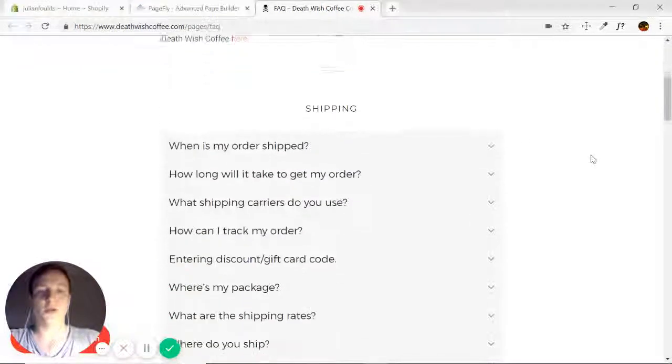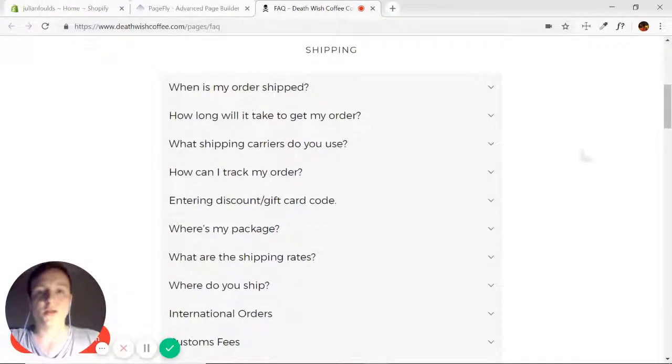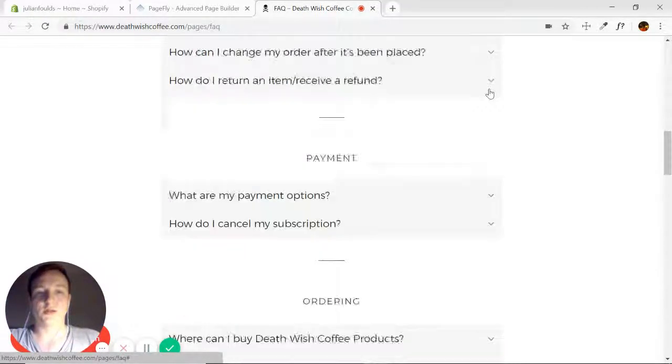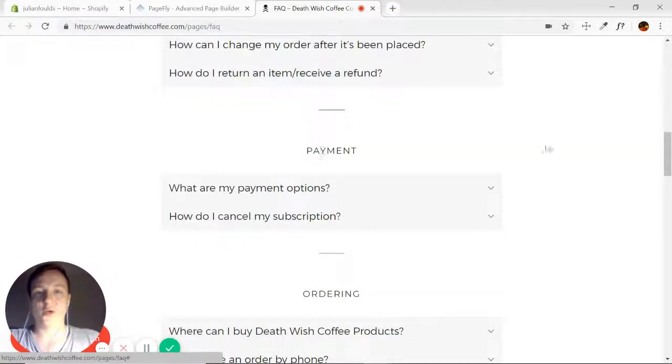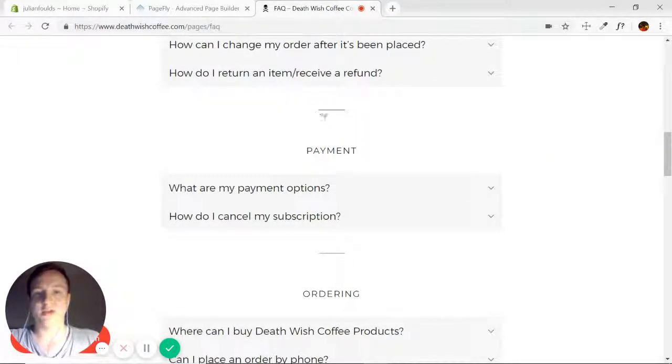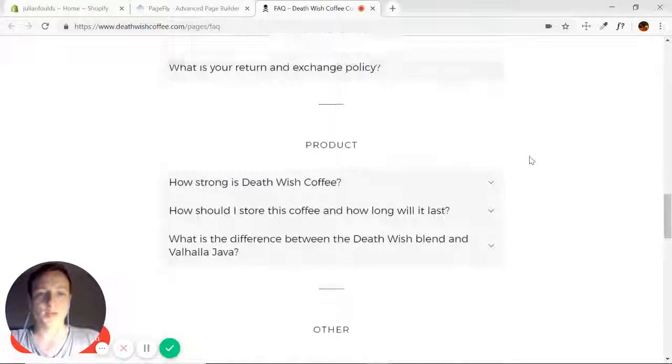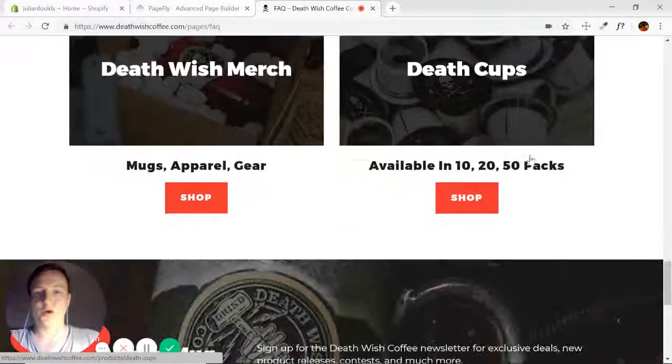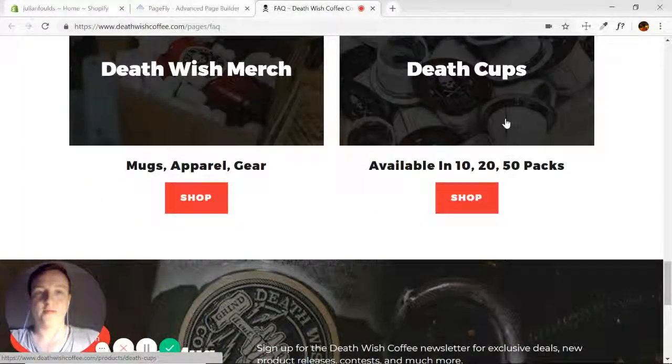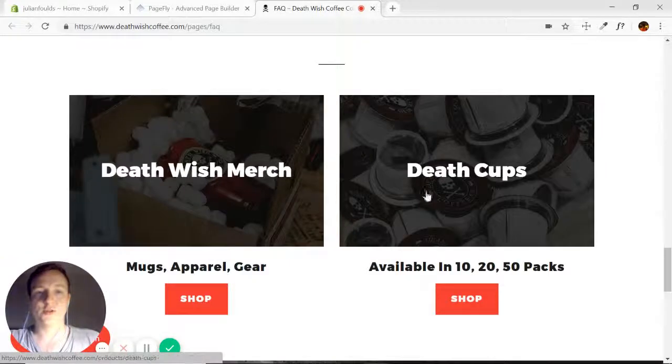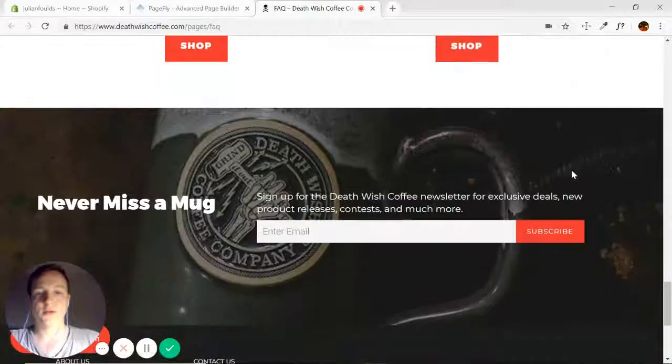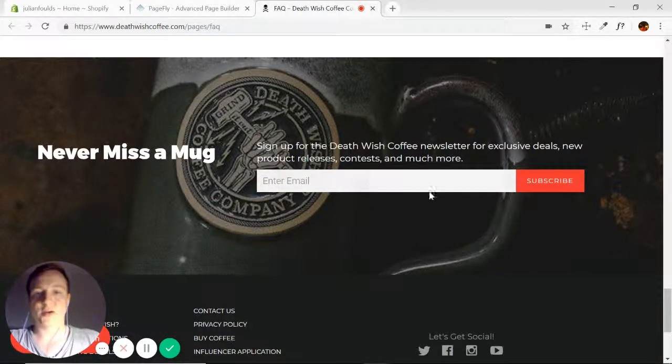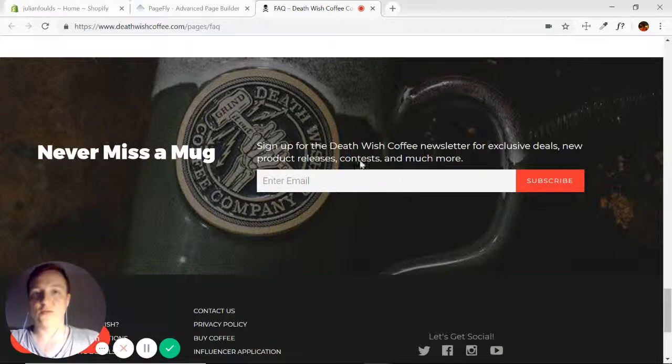We're using Montserrat and Roboto font here. The only thing that we might need some practice with is there's a few big accordions, a divider element separating each. Then towards the bottom we have a half-half two-column section, and finally this background image with the email form.